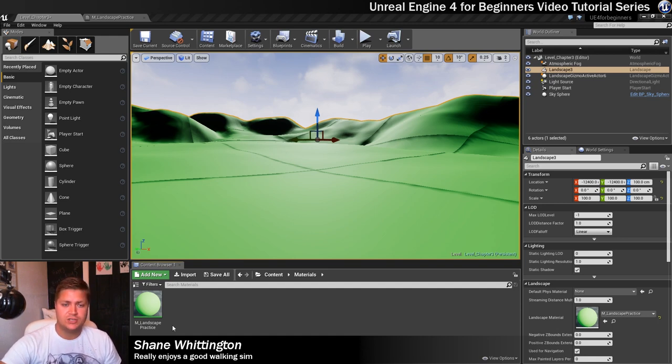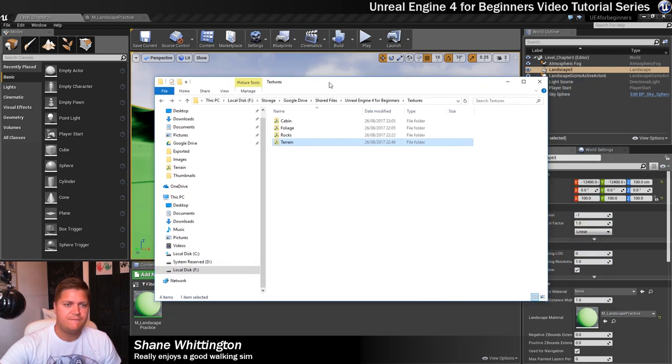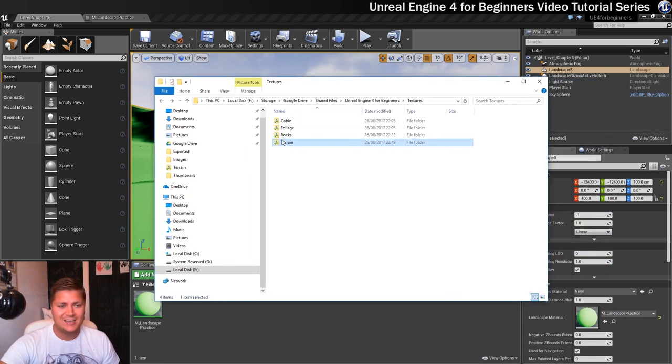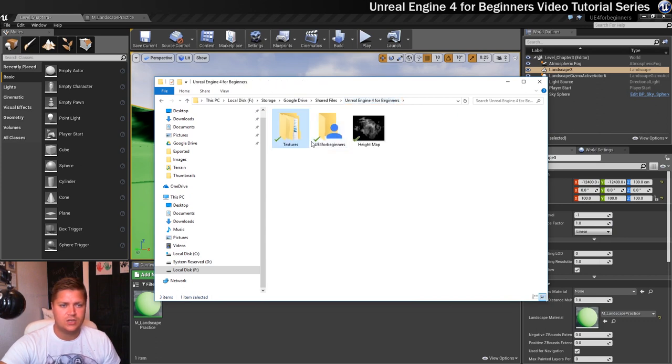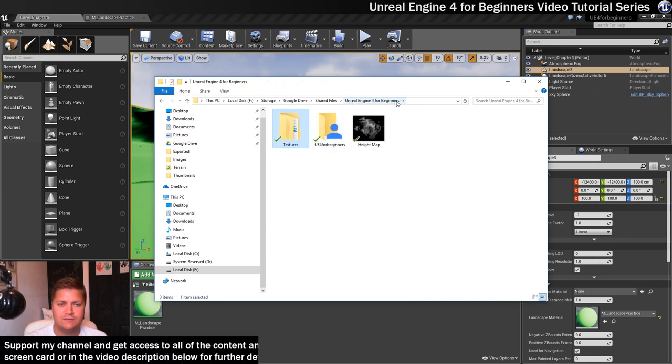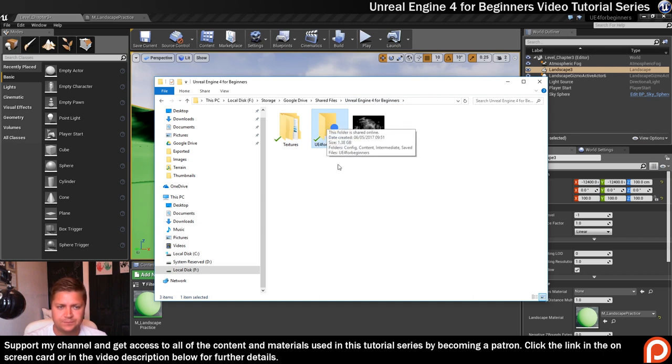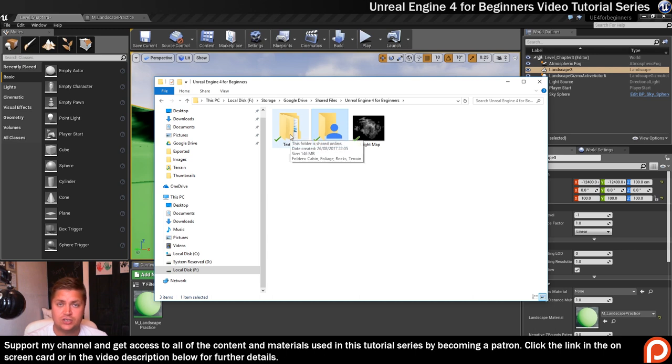So what we'll do first of all, I'll show you if you are supporting me through Patreon you've got access to this. In the Unreal Engine 4 for beginners shared folder, there's the Unreal Engine project folder here, the height map that we used a little while ago and there's also this textures folder as well.